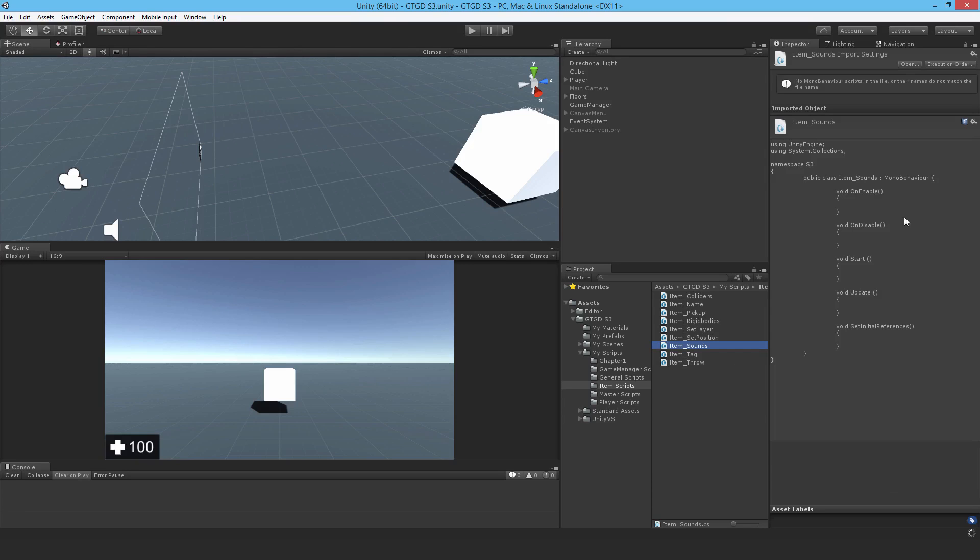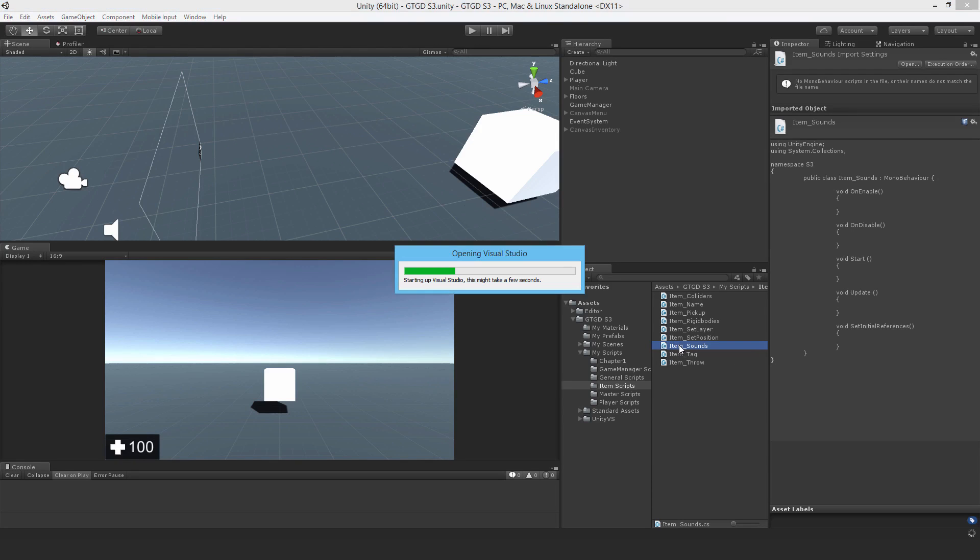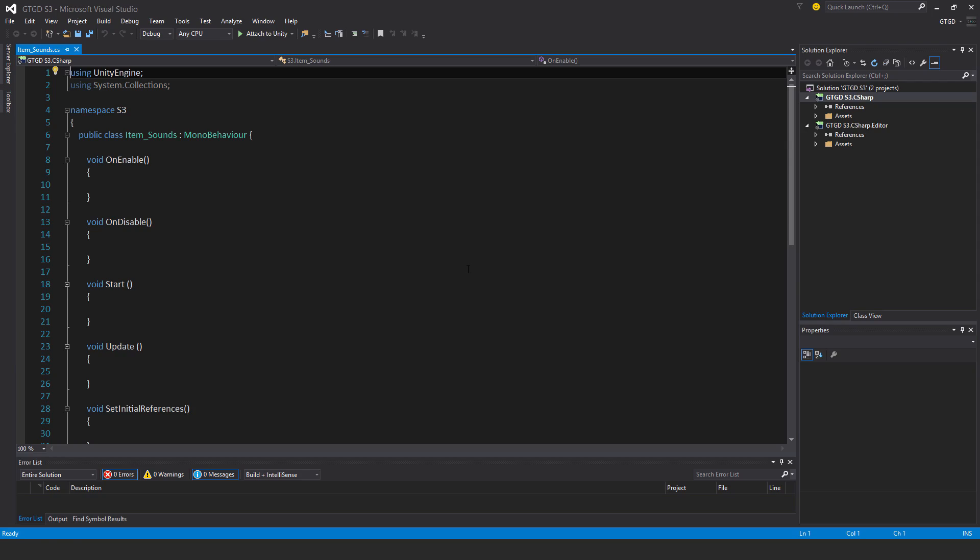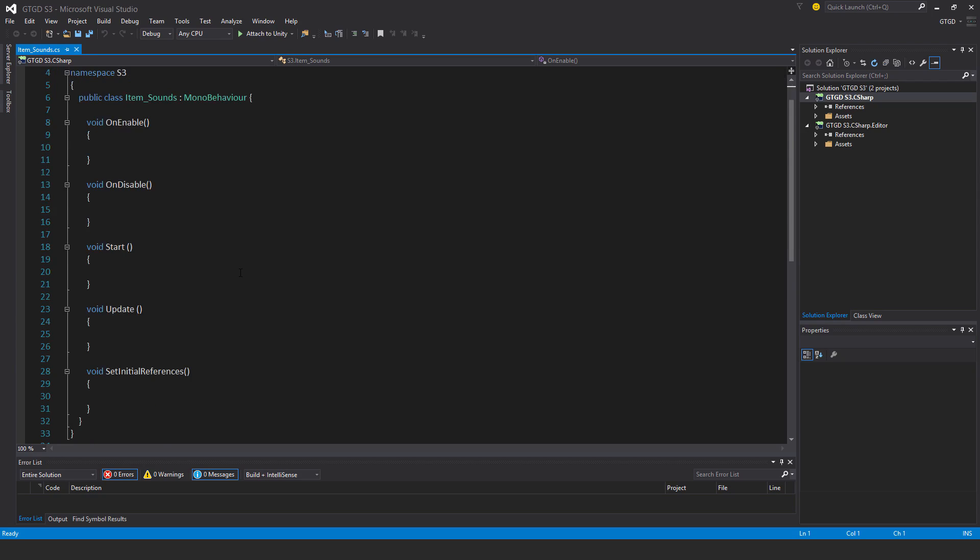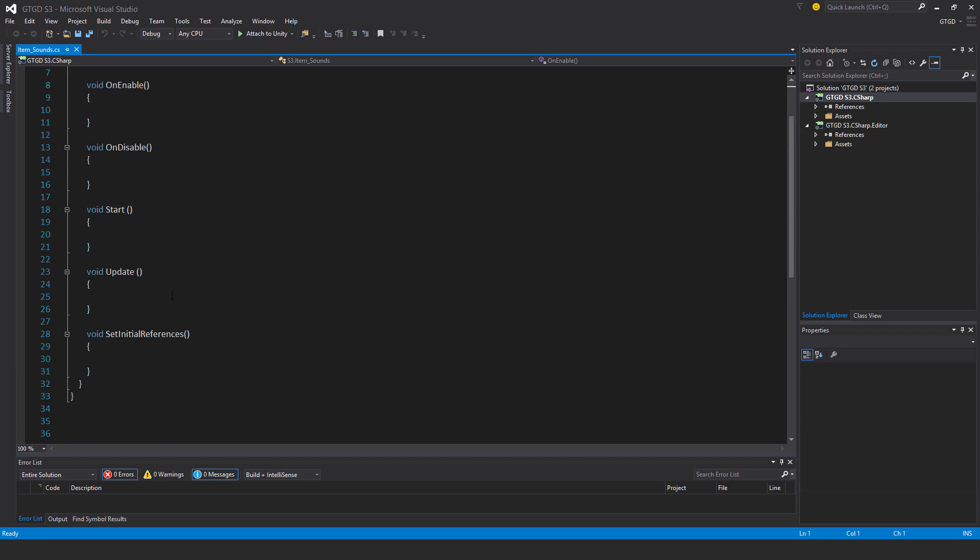So I'll just call it Item Sounds and open it up. Okay, so it's going to be pretty simple.